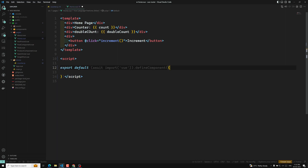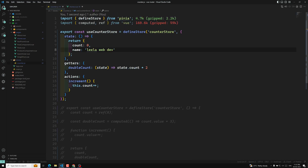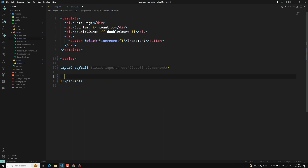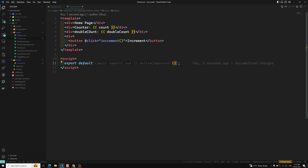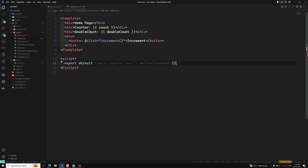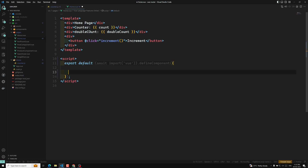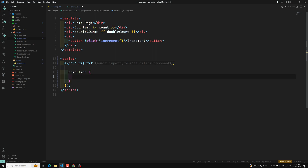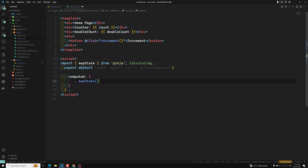Now in order to access the state, we need count and also doubleCount which is available here, and also name. We will be writing a computed property. In Pinia, we have a method available called mapState. We will be using mapState to get the data from a particular store.